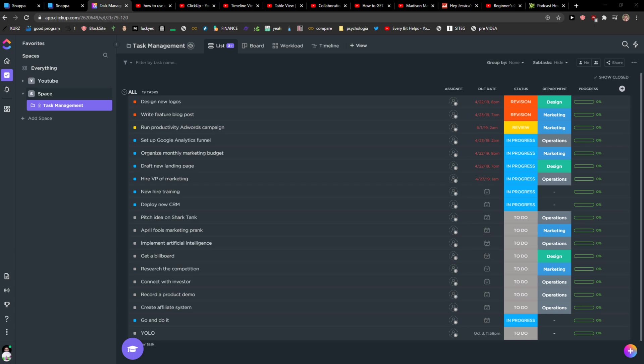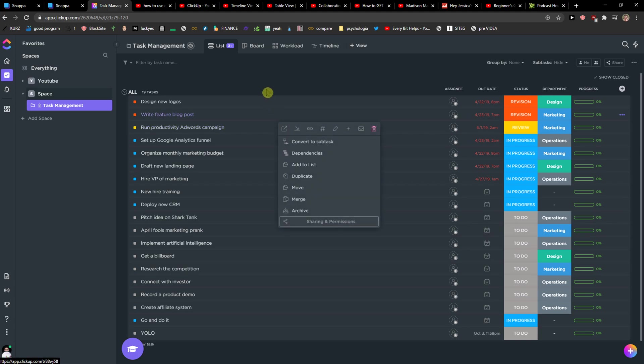Hey everybody, my name is Markus and in this video I'm going to show you how we can understand the timeline, how we can work with timeline in ClickUp.